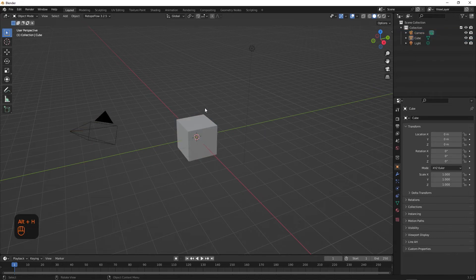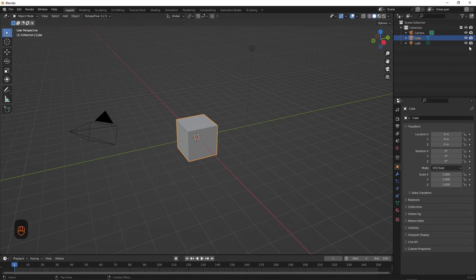Now, if you're not a fan of using shortcuts or can't remember them, I suggest making some kind of document to keep track of them, because Blender can be very shortcut heavy. However, for those who want a non-shortcut alternative to hide objects, you can simply go to the View Layers tab to the right and select the eye icon.